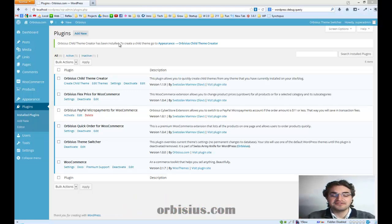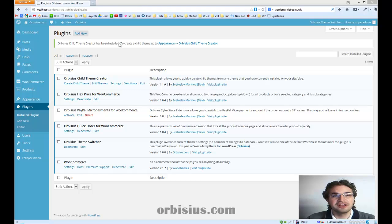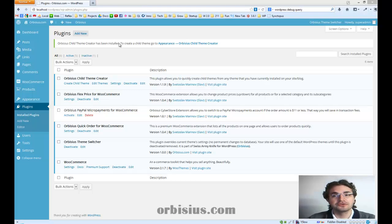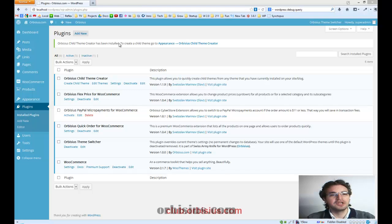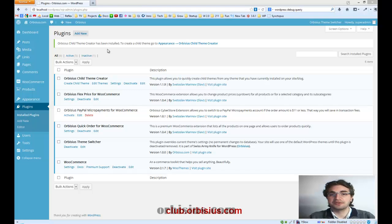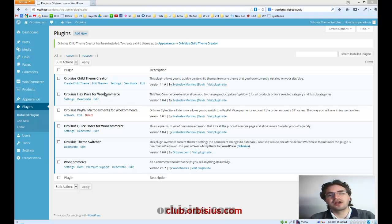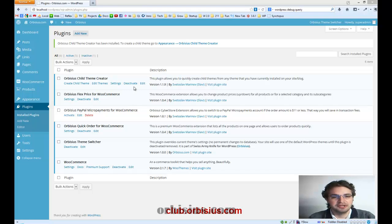Today, in this video, I'm going to demonstrate our latest plugin called Urbisius Theme Switcher. I have installed the plugin. Actually, it's a premium plugin that you can find on our club site, club.urbisius.com.